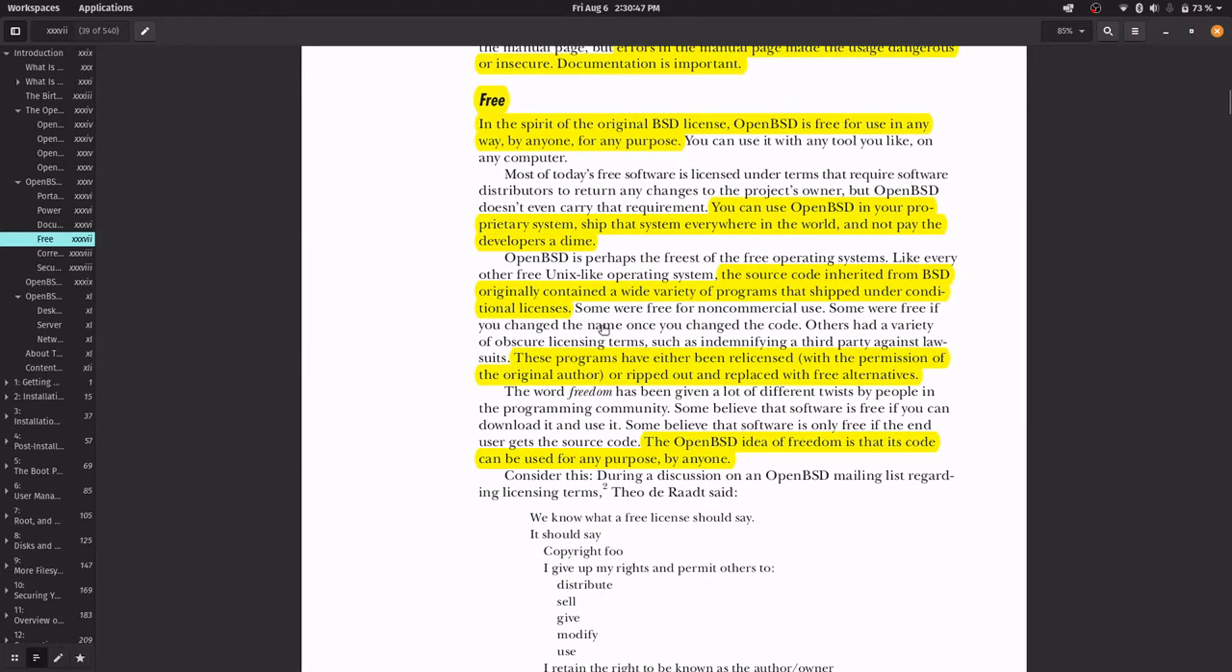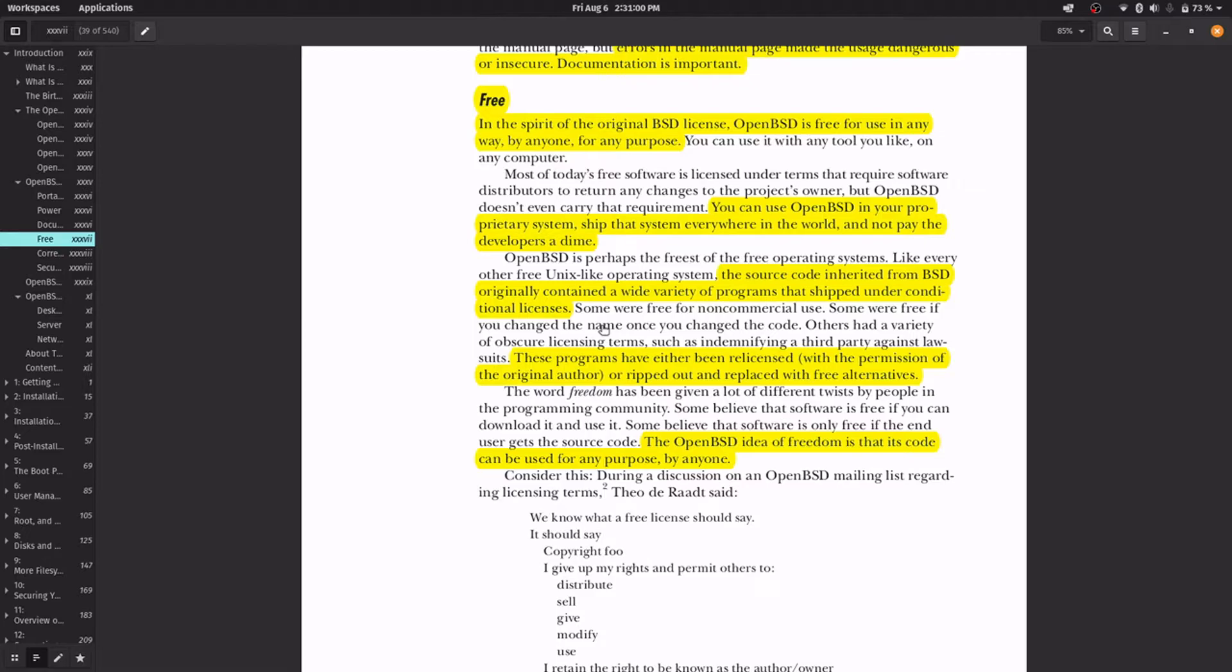Another OpenBSD strength is that it is free, like the original BSD license, by anyone, for any purpose. You can also use it in your proprietary system without paying the developers.